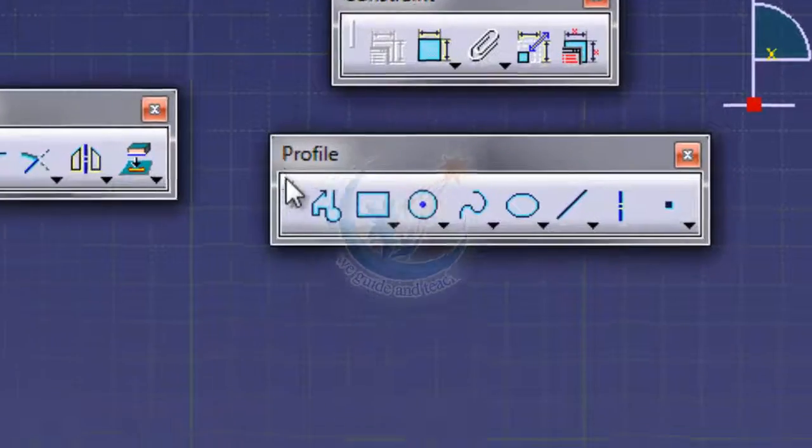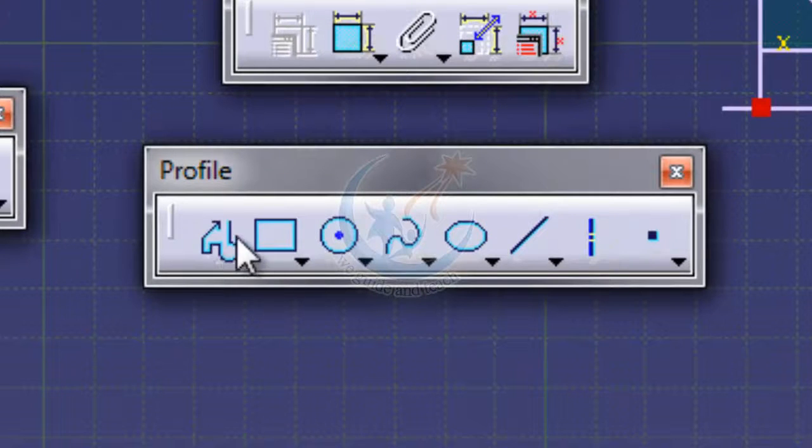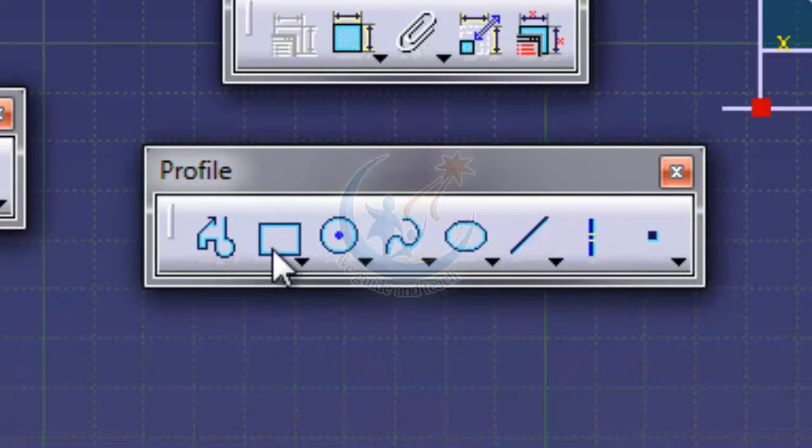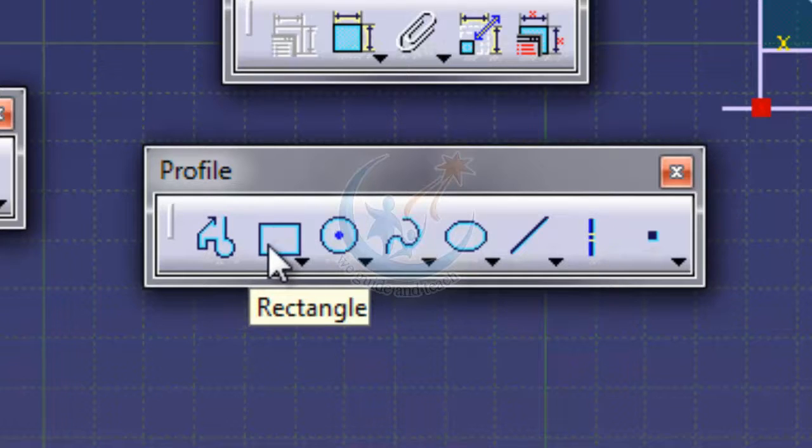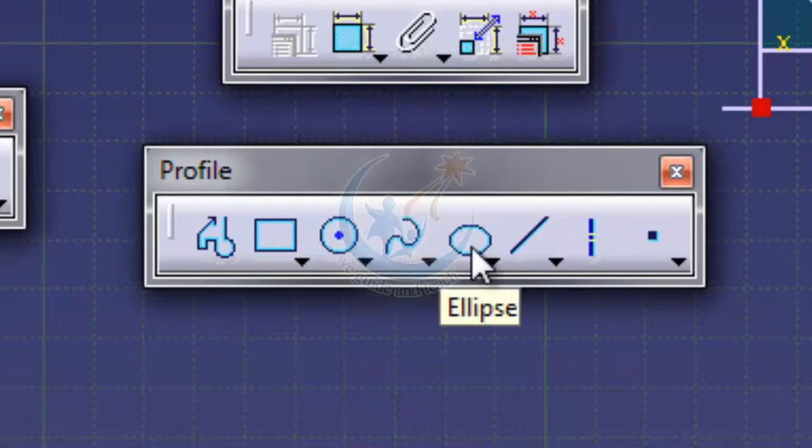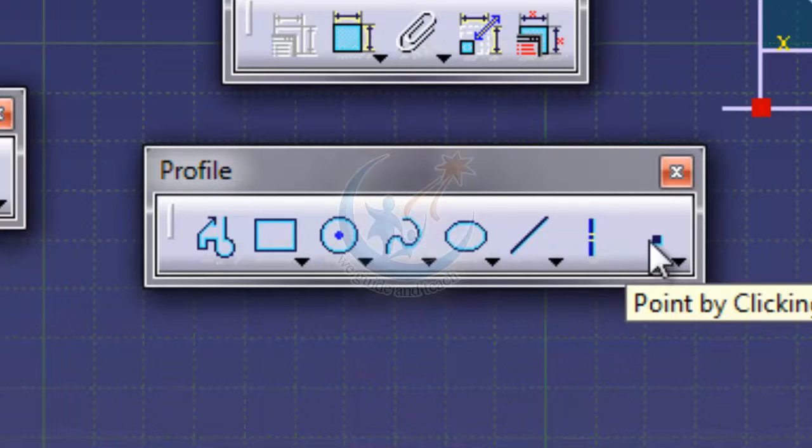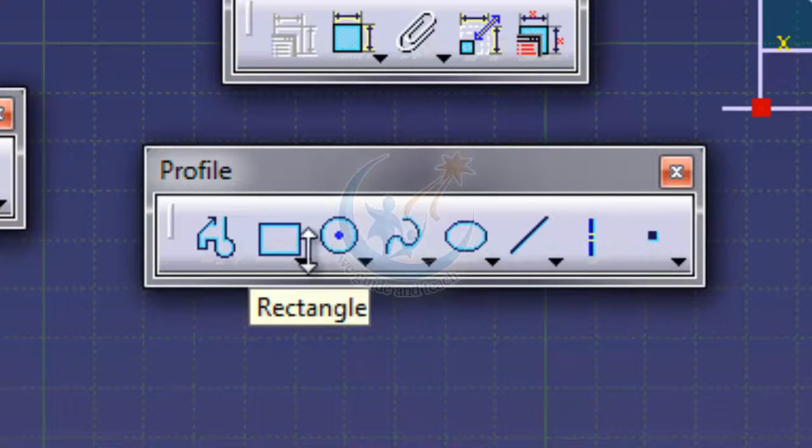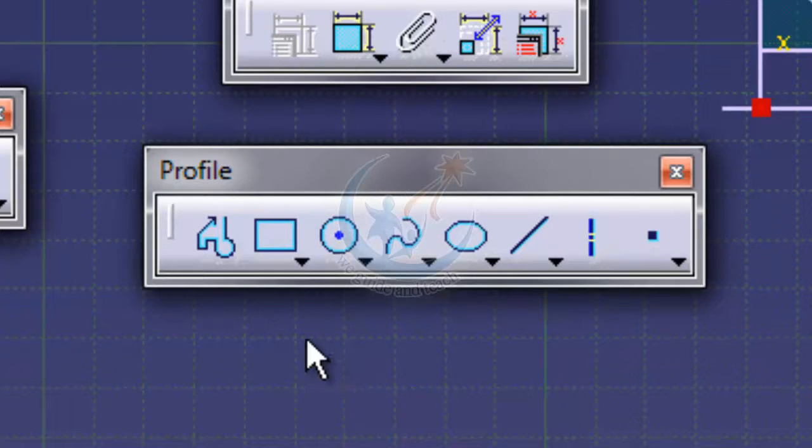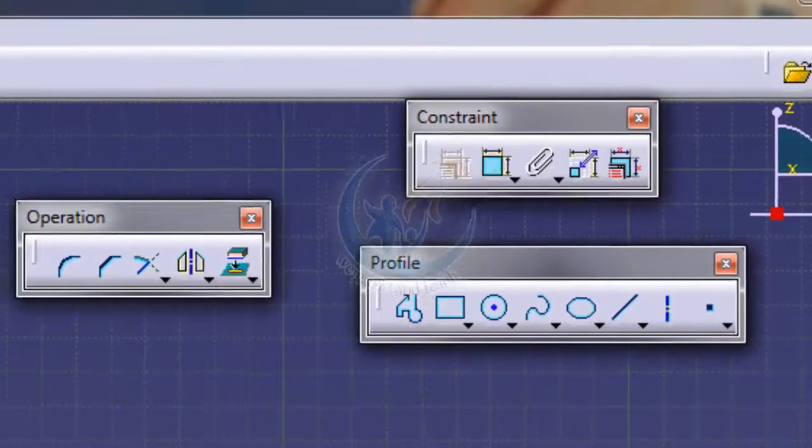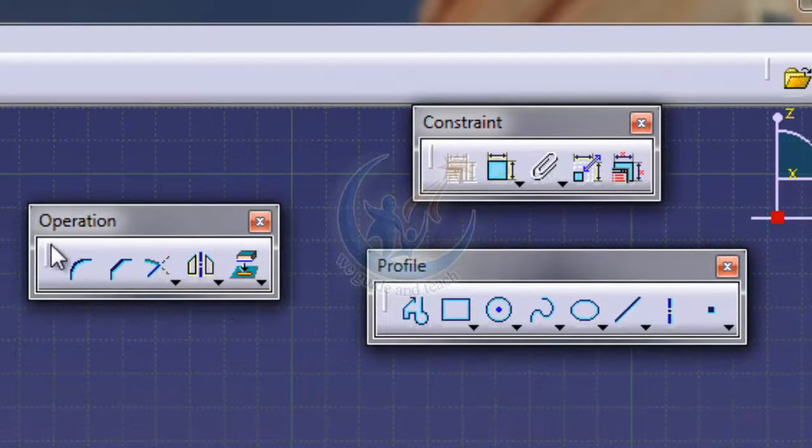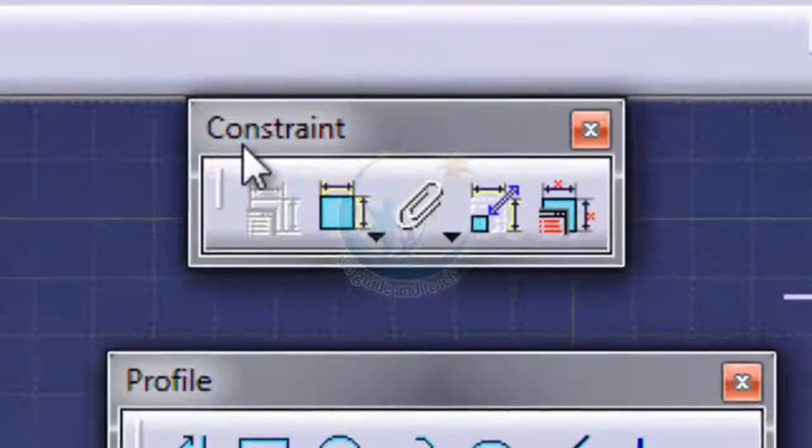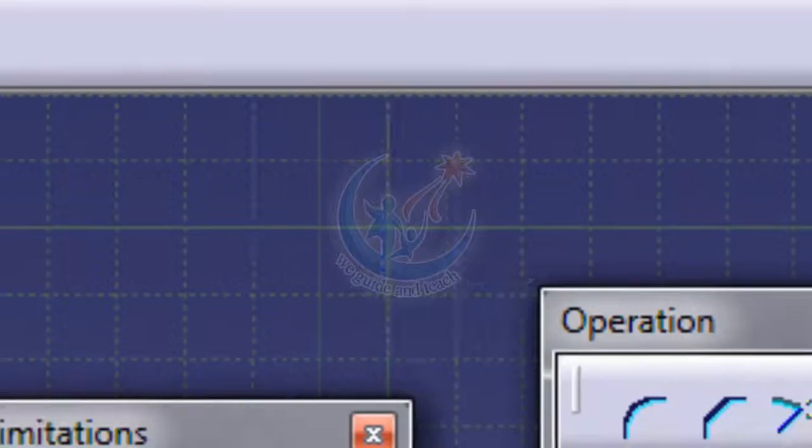Here are the commands which are used to make your profile. There are different profiles: rectangular, circular, spline, ellipse, line, and axis. There are a lot more commands here. The Dimensional Limitations commands are important after Profile and Operations. I will tell you about the role of Constraint in sketch.